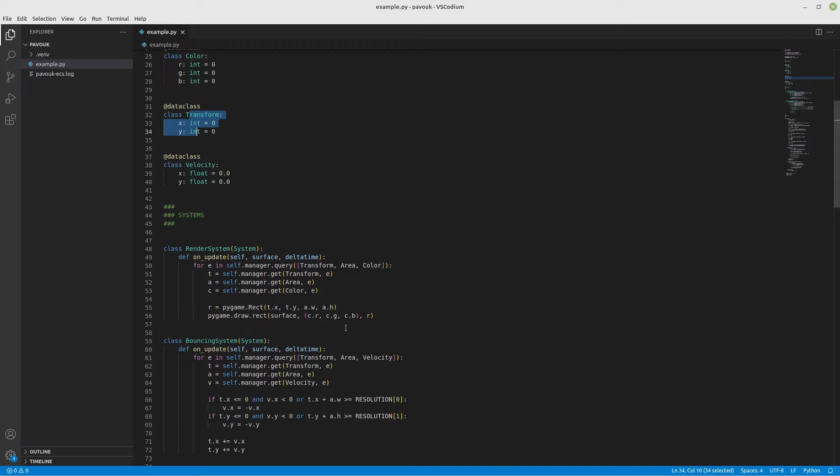In this case, to render and show something on the screen using pygame rect, I need the transform, the area, and the color. So where is the square, what's the size of the square, and what's the color.